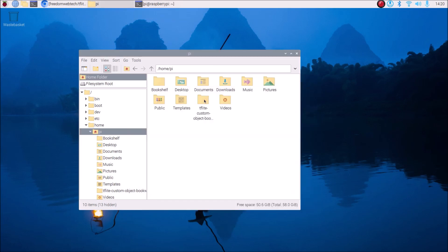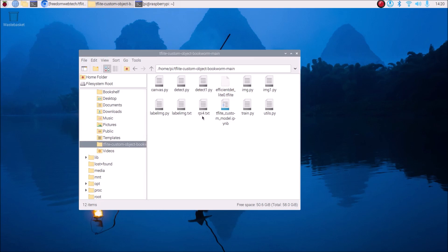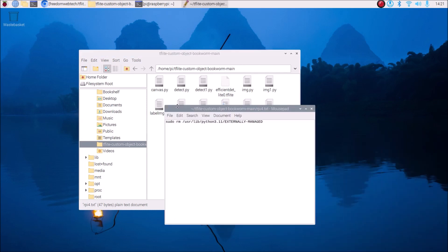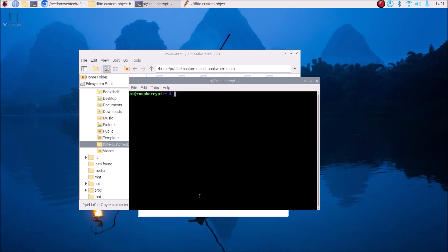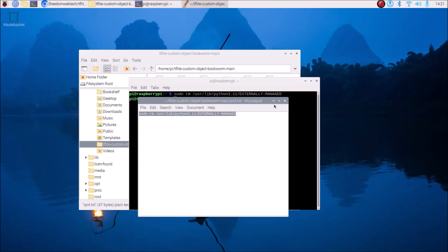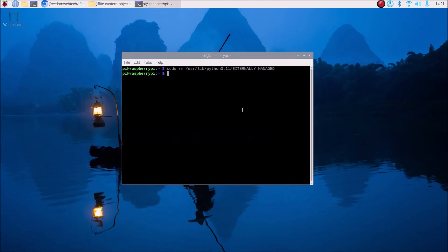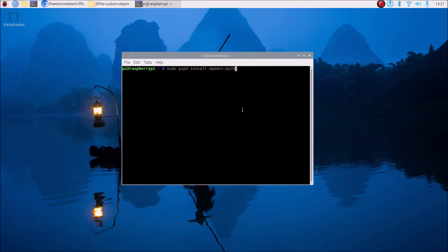To fix the error, open the repository and find the 'rpi4.txt' file. Right-click it and open with Text Editor. Copy the command mentioned inside, open the terminal, clear the screen, paste the command, and hit Enter. Now we are done with that fix.